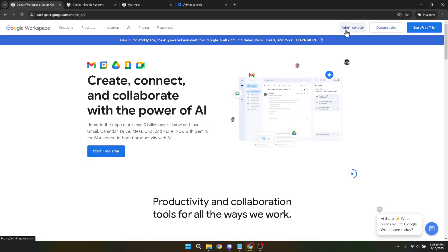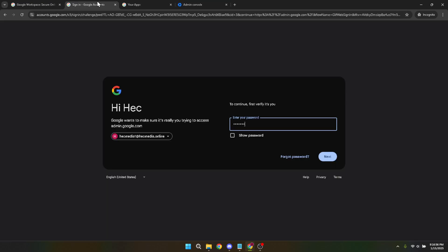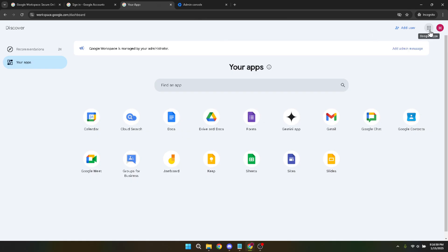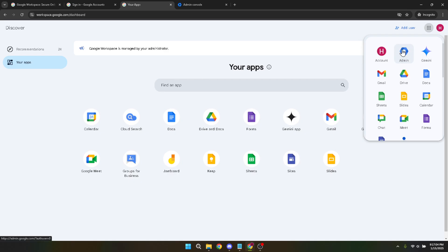Once you're logged in, direct your attention to the top right corner of the page and click on the Google Apps menu. You may recognize this, the icon resembles a grid of nine small squares. When the menu opens, you'll see various applications. What you'll need to do next is click on the admin icon. This takes you into the admin panel, your central point of control.